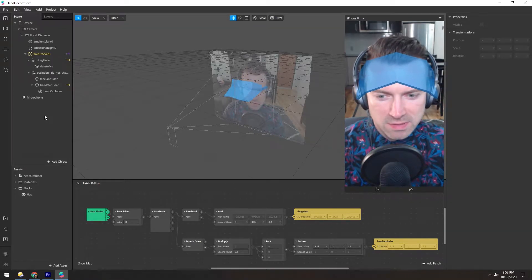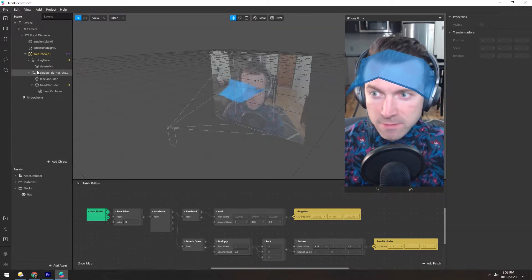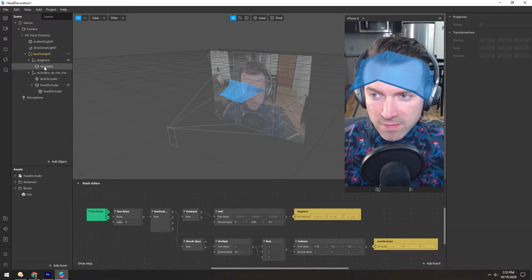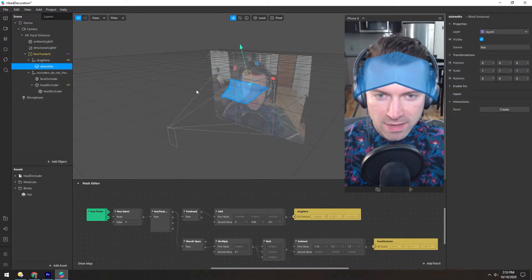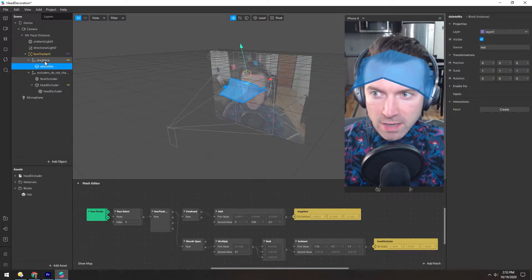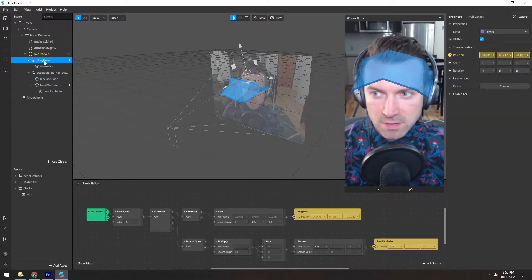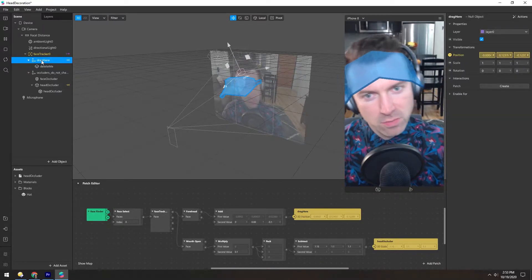The head decoration template is a super simple one. We have this delete me here, which is the hat, and a null that tells it where to go.